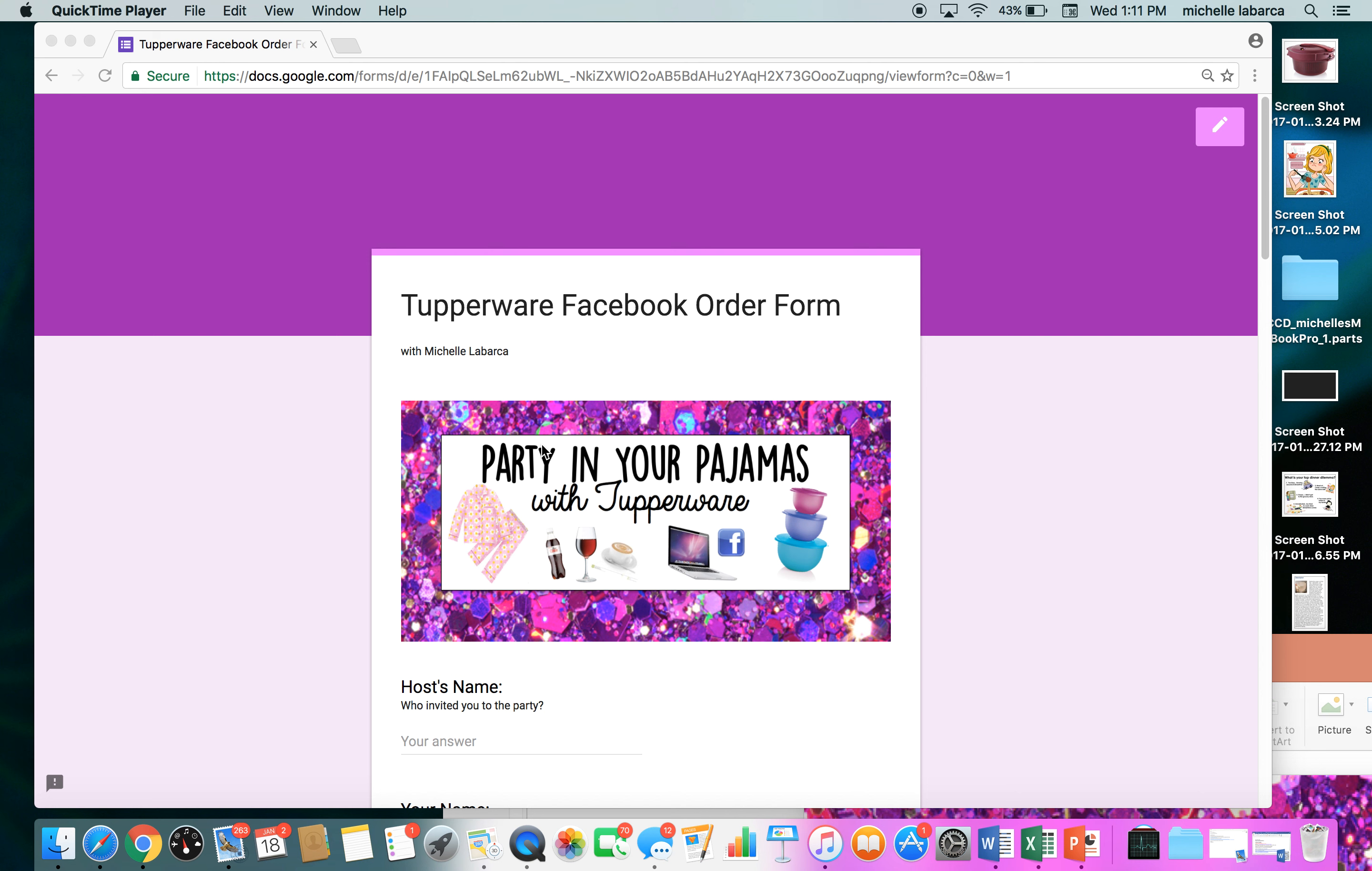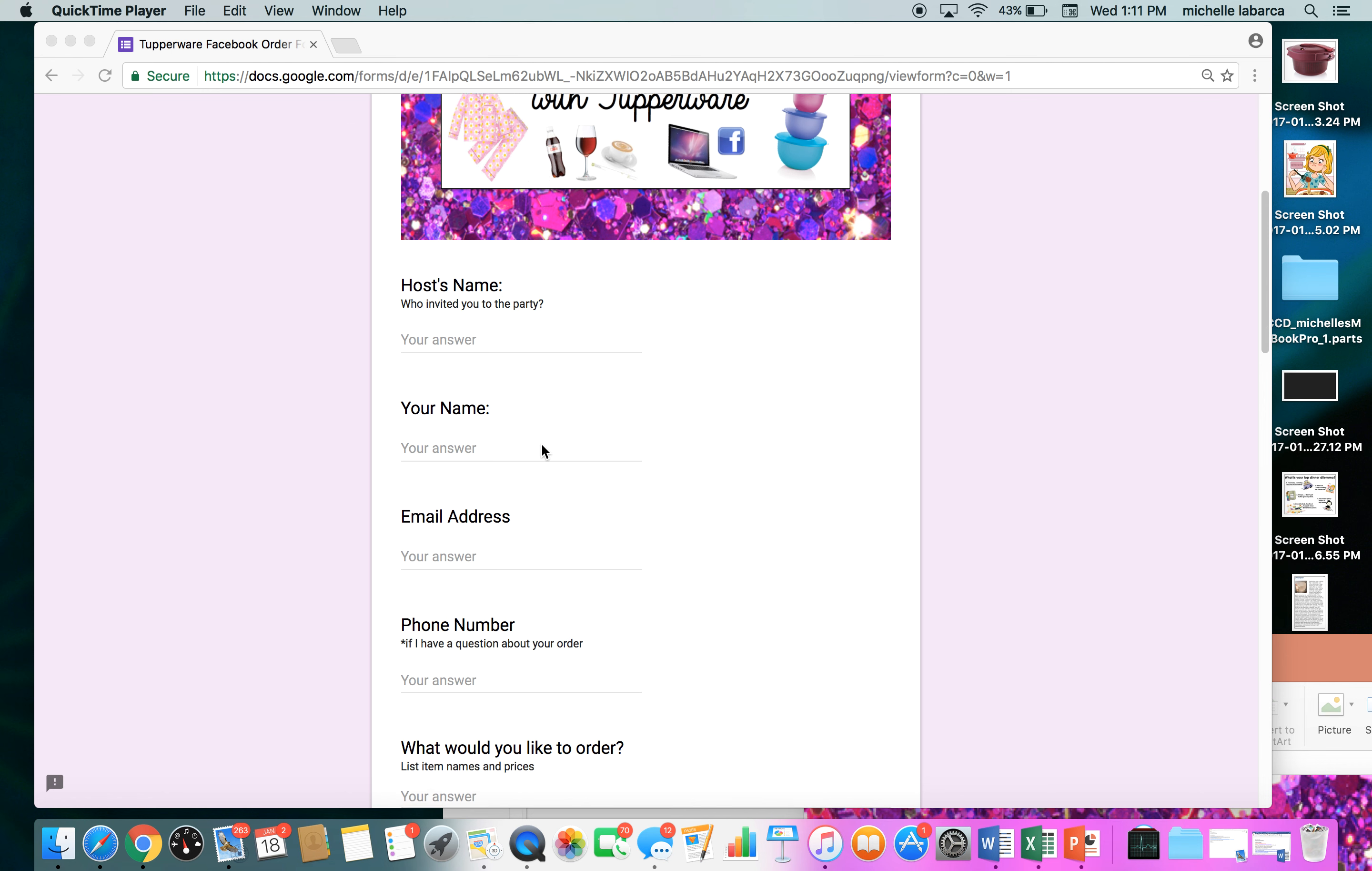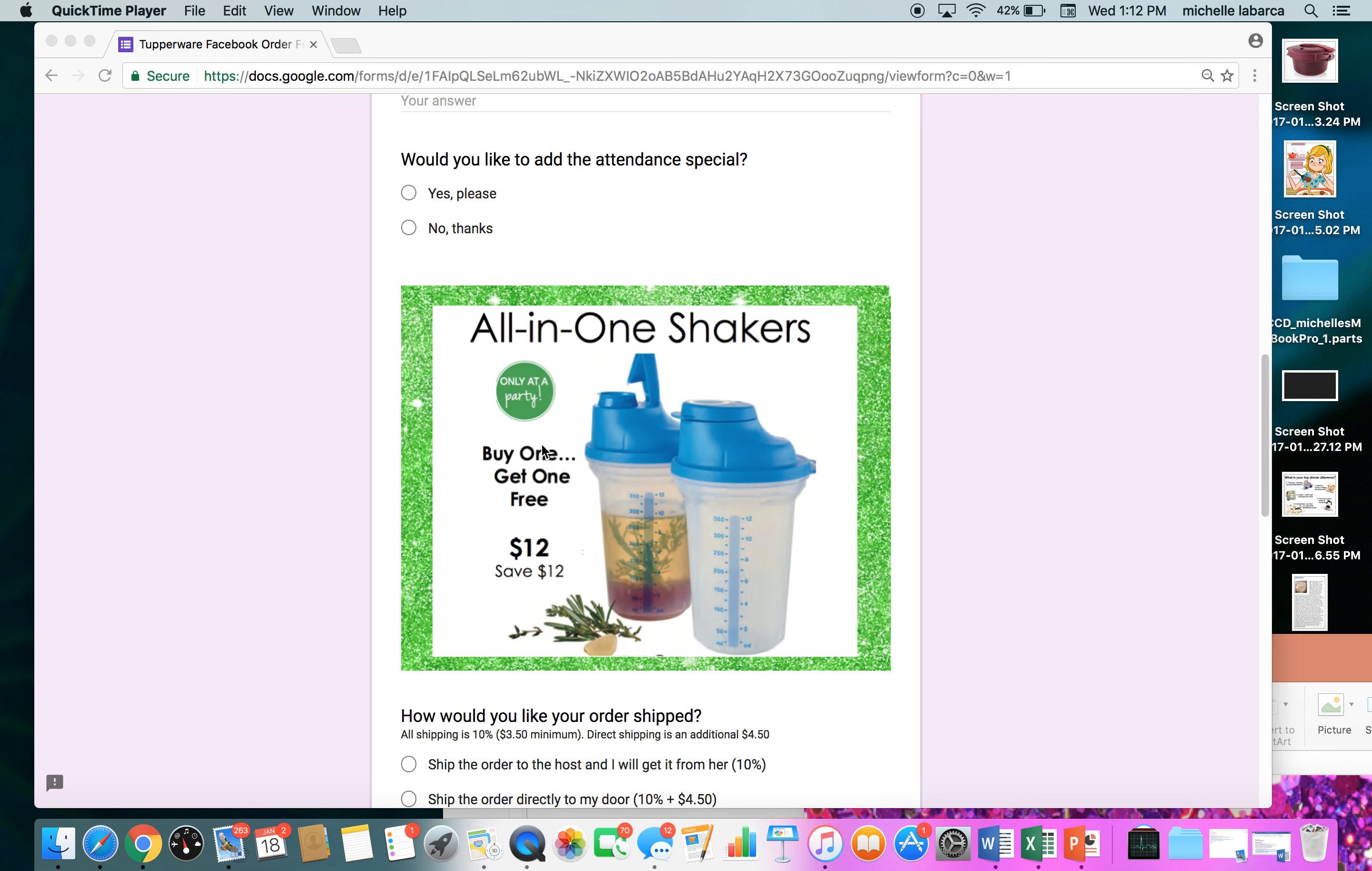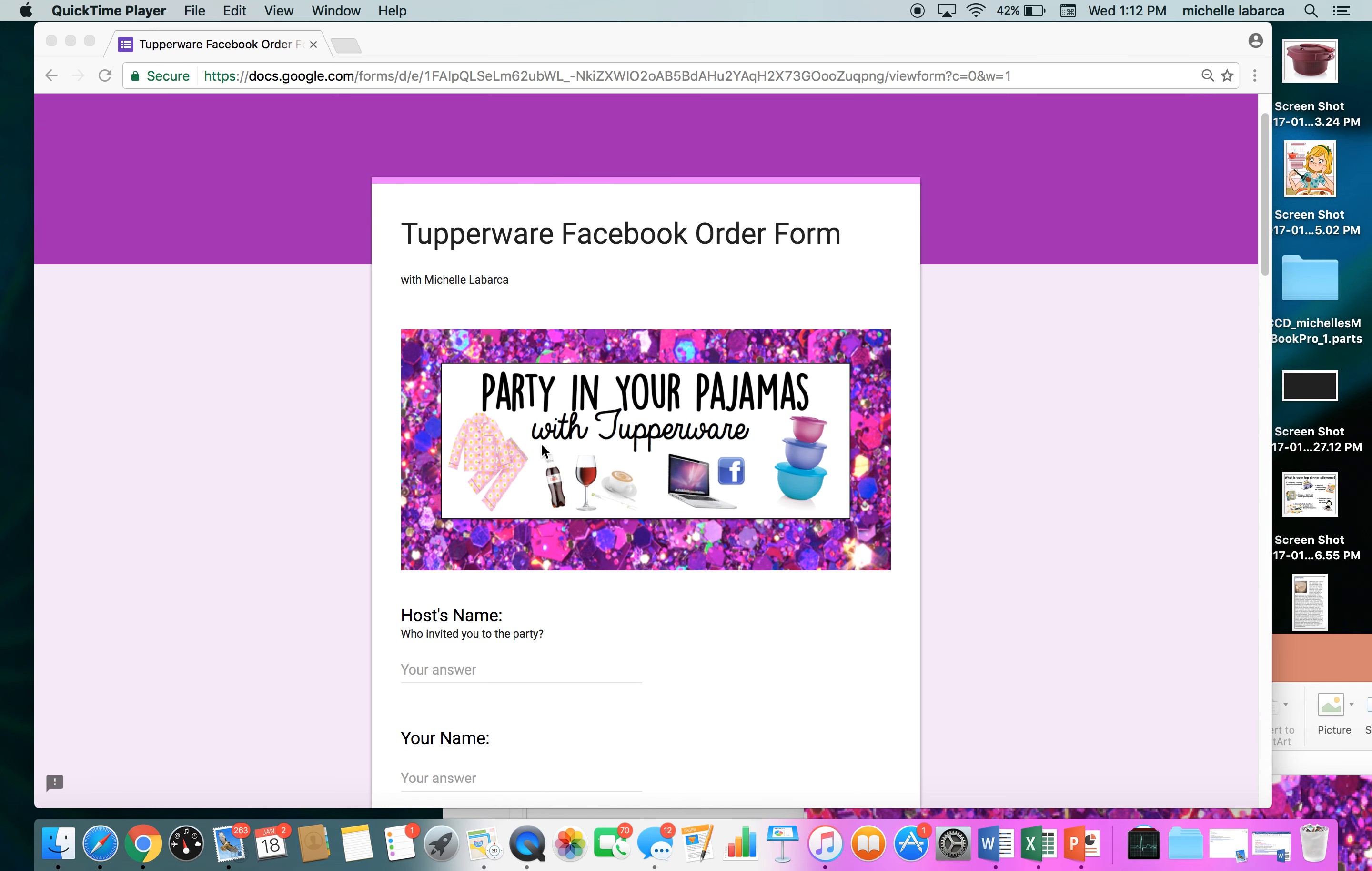So first I thought I'd show you what my Google form looks like. When my customers at the party click on my link, it takes them to a form that looks exactly like this. This is what my customers see. I'm going to show you how to do it, but I just want to let you see the finished product before I continue. So basically it's an order form and a questionnaire all in one.